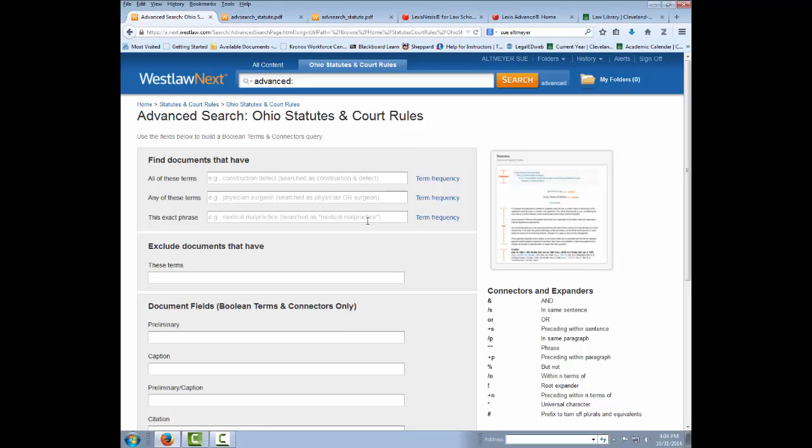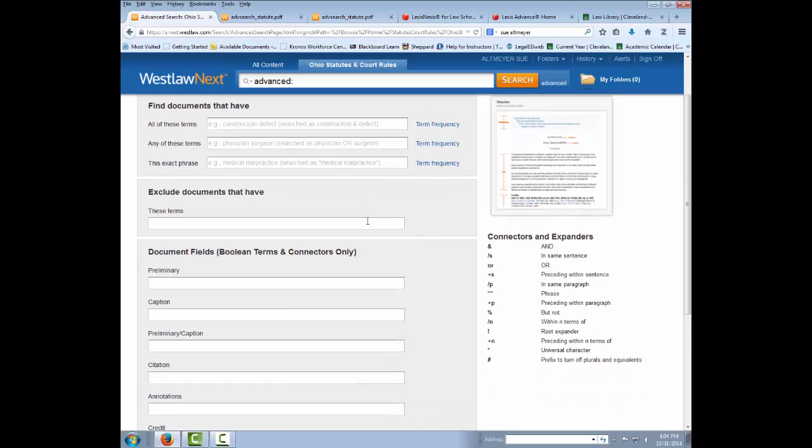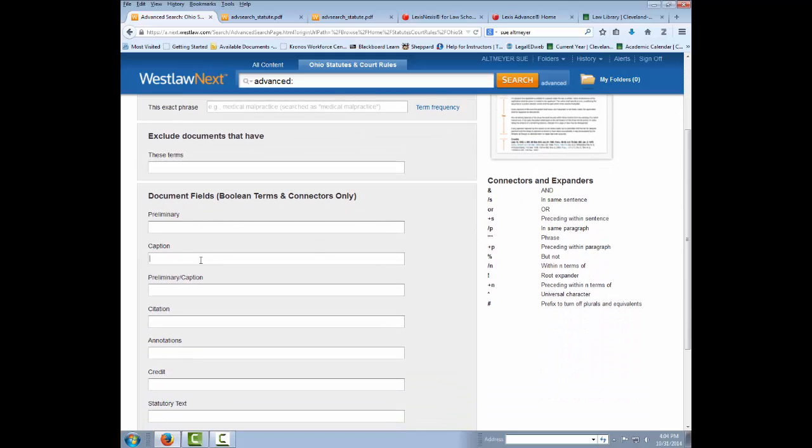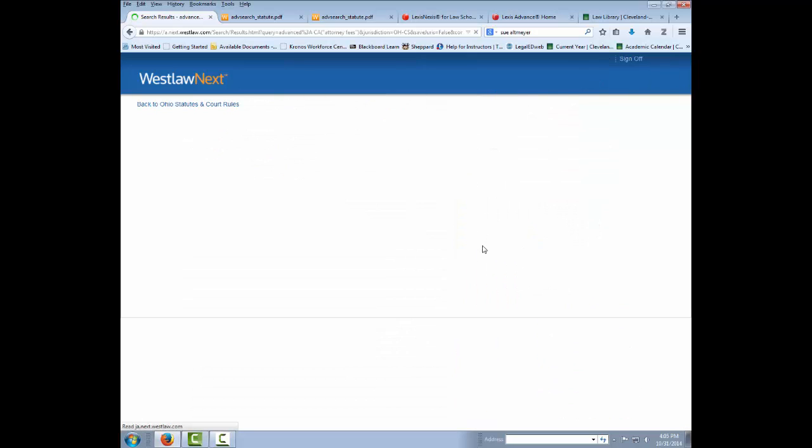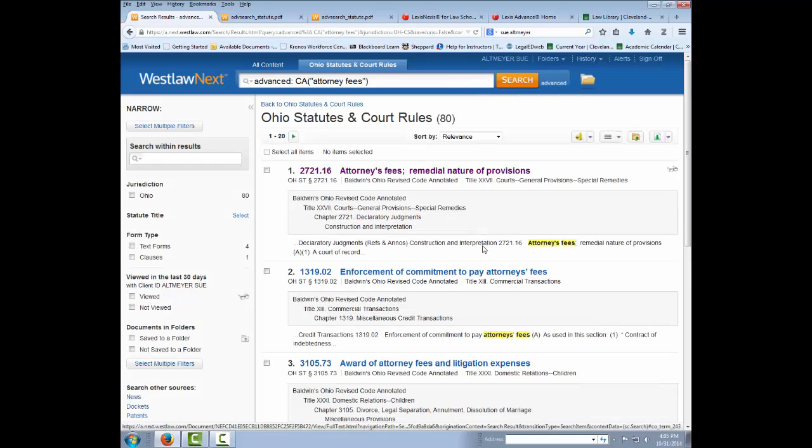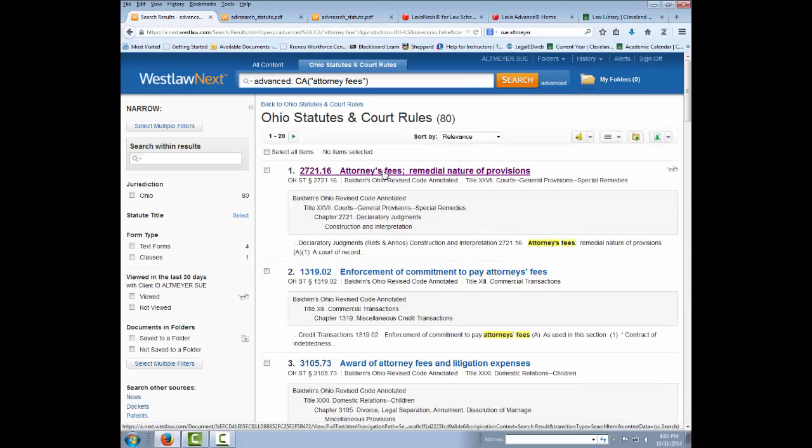So how do I do that? I can go over here and simply choose whatever field I want to search. For example, if I want to search the title of the statute for a certain word such as attorney fees, I could type that in and run my search. And it's only pulling up Ohio Revised Code sections that have the words attorney fees in the title.